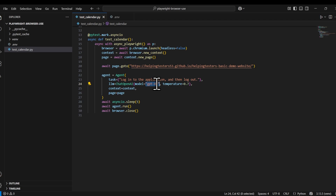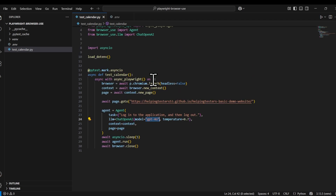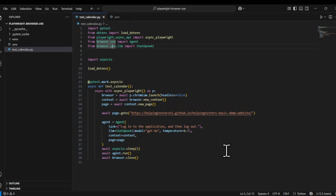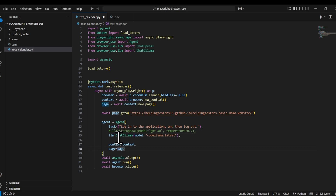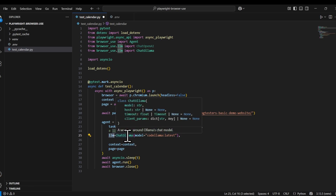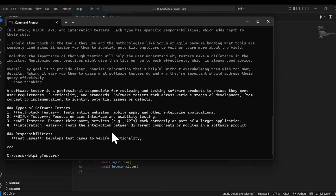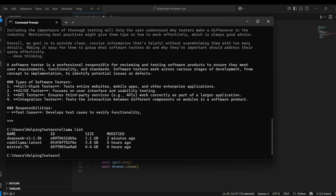Our current code uses GPT via OpenAI on the cloud. Now we want to update it to use a local LLM. Currently we are using the ChatOpenAI binding from Browser Use. Now we will use the Ollama binding: 'from browser_use import ChatOllama'. Instead of the ChatOpenAI model, I will specify ChatOllama and provide my model name. Let me first check 'ollama list' and start with the basic DeepSeek 5B model.